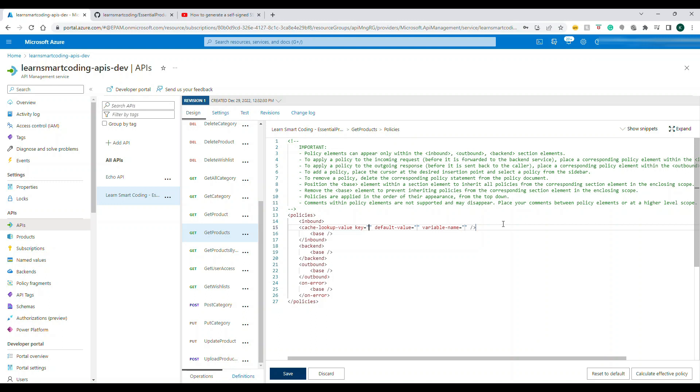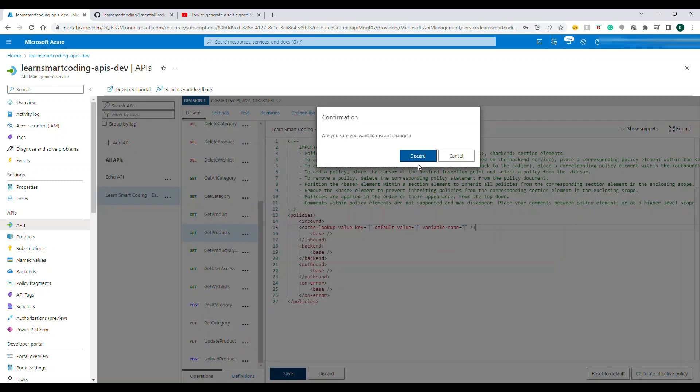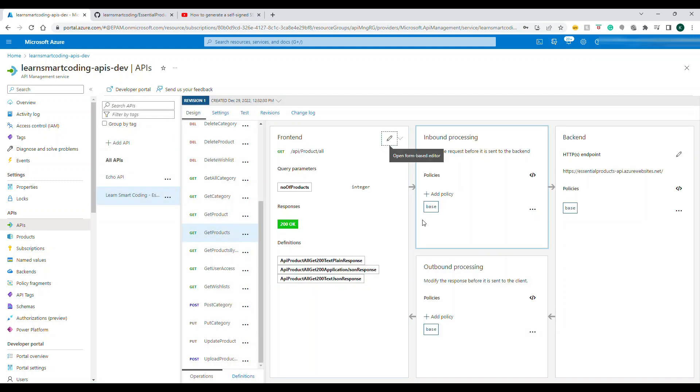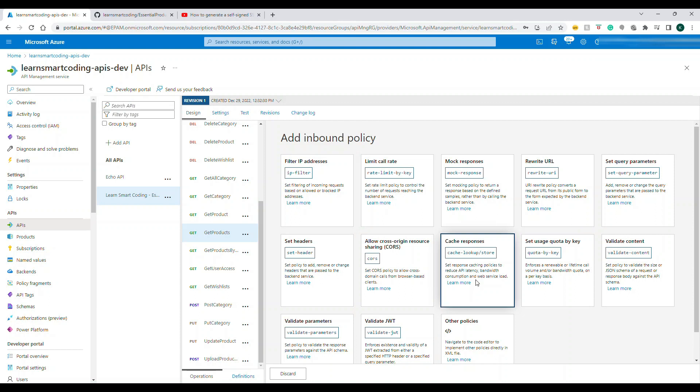Let's discard this and I'll show you another easy way. Click on Add Policy and this is one of the predefined policies. So click on the cache response.